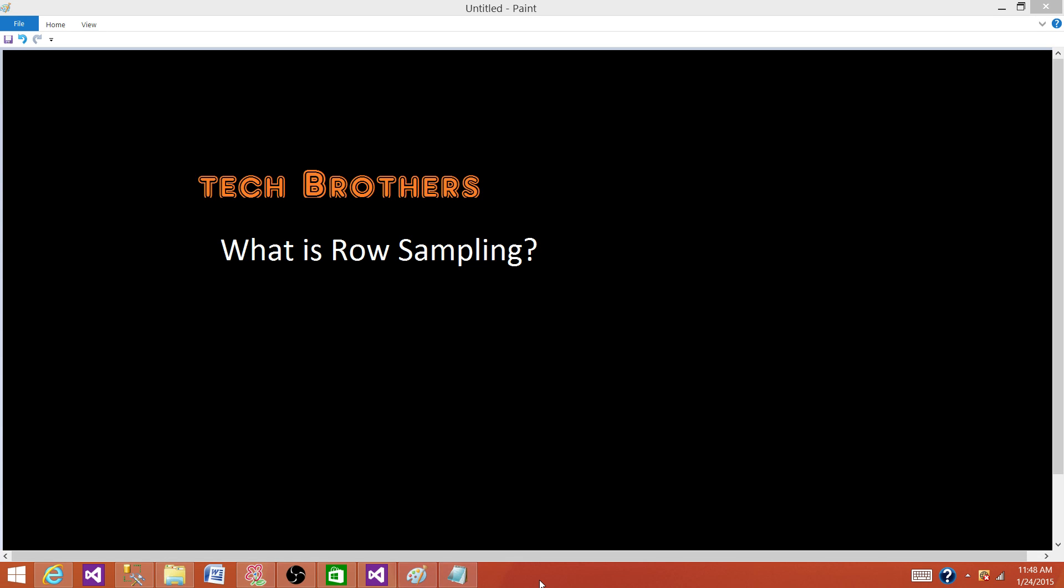Welcome to Tech Brothers with Amit. Today we are going to learn about row sampling. Row sampling transformation is a transformation that selects some random data from our source data and gives us a sample.